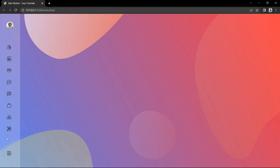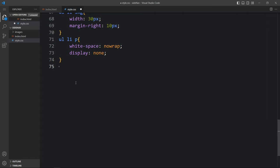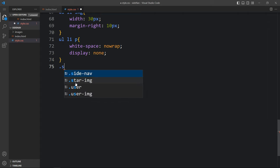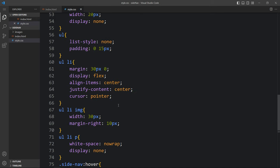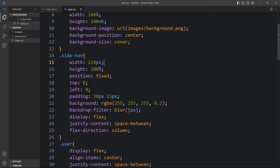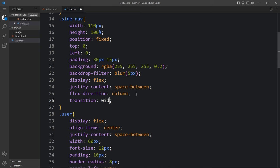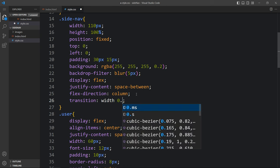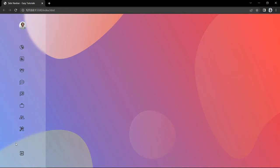Now we need to add the hover effect. When we take the cursor over the sidebar, it should increase the width and display the text. We add a transition property to the sidenav — transition: width 0.5 seconds. After adding this, if we take the cursor over the sidebar you can see the width is increasing smoothly.